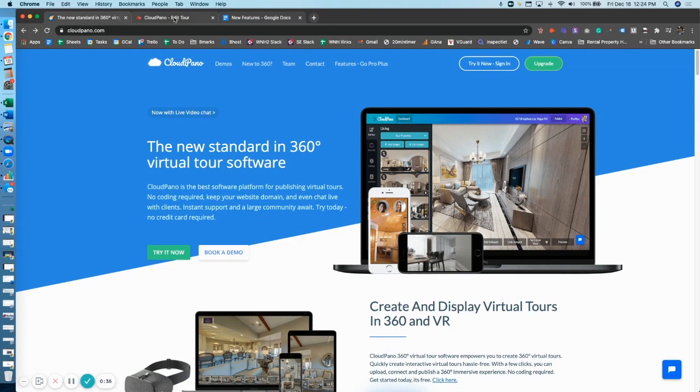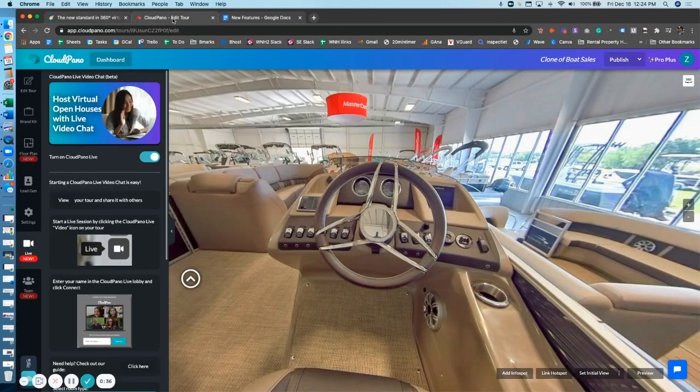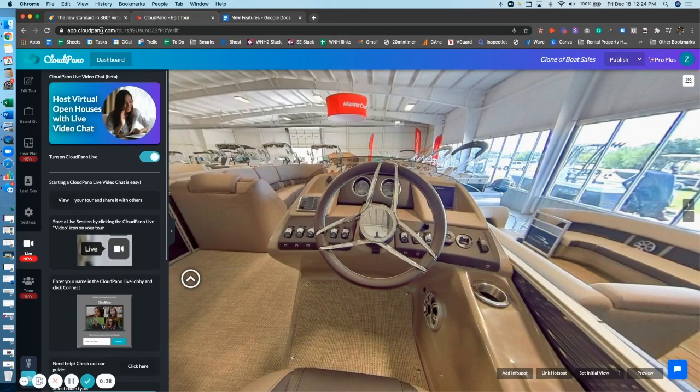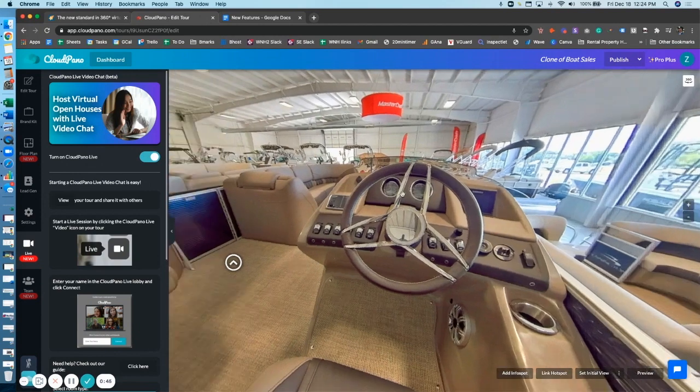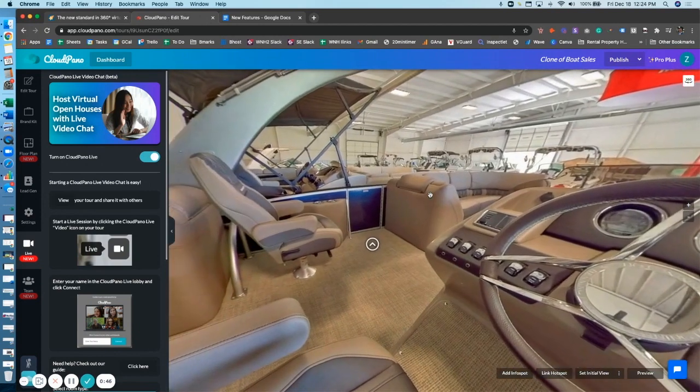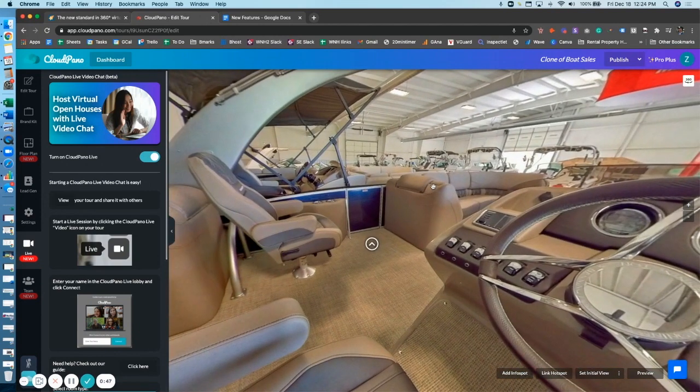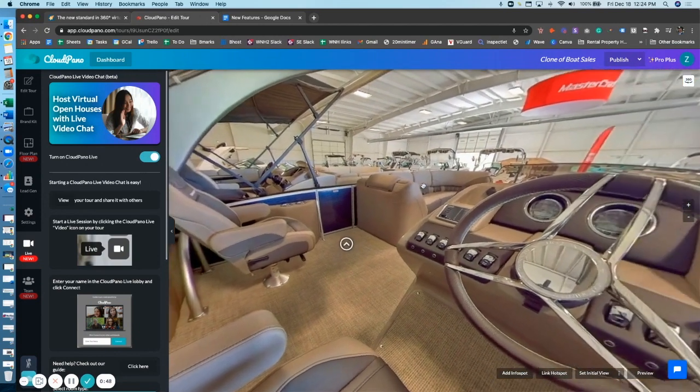Important updates today. As you click into your tour editor, if you go to app.cloudpano.com, that'll take you to your dashboard. And when you're inside of a tour you're editing, like I am right here, we call this the tour editor.